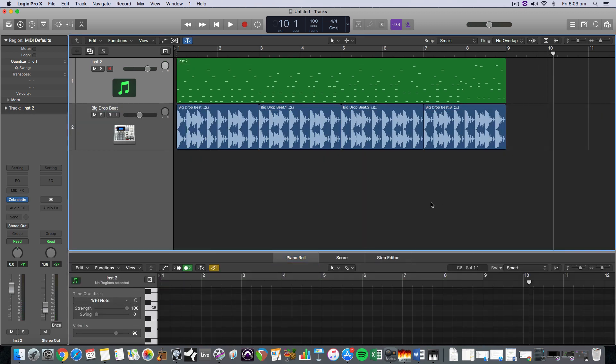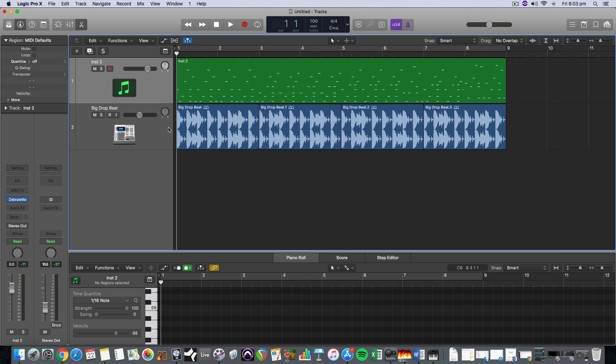So that's how you use the arpeggiator and just use it to add interesting rhythmic and textural layers into your recordings, into your production and have some fun with it.